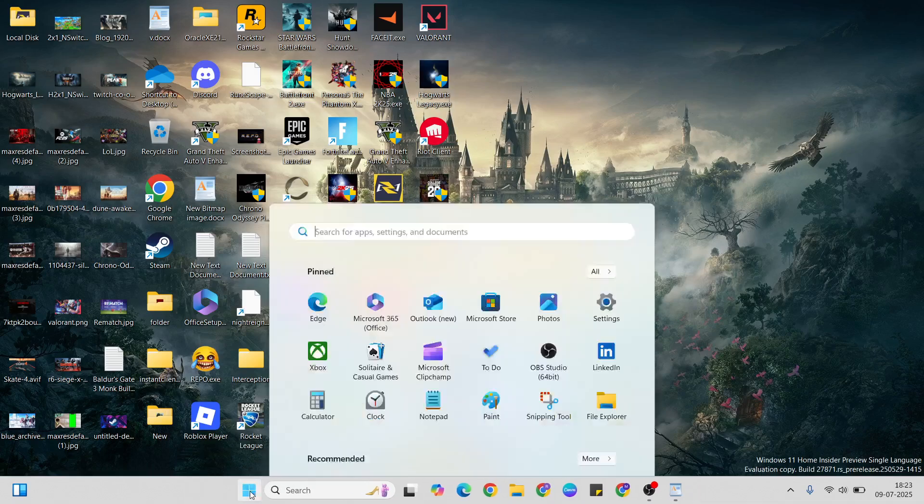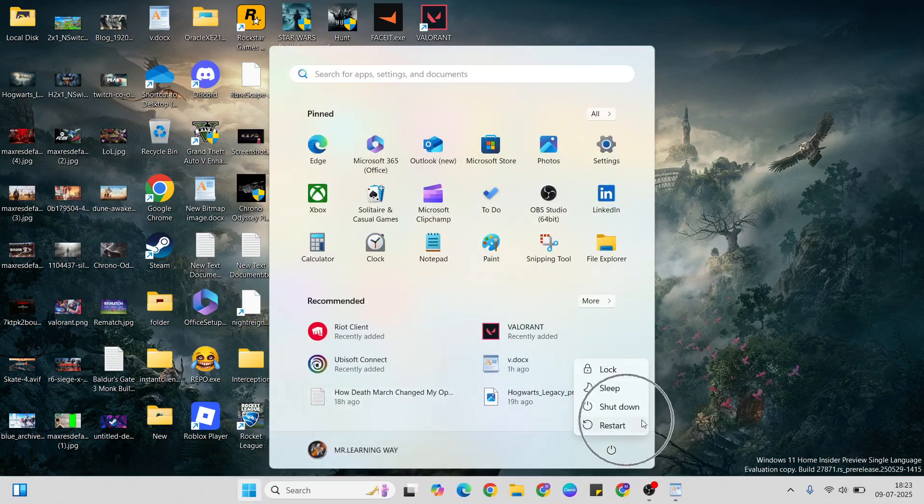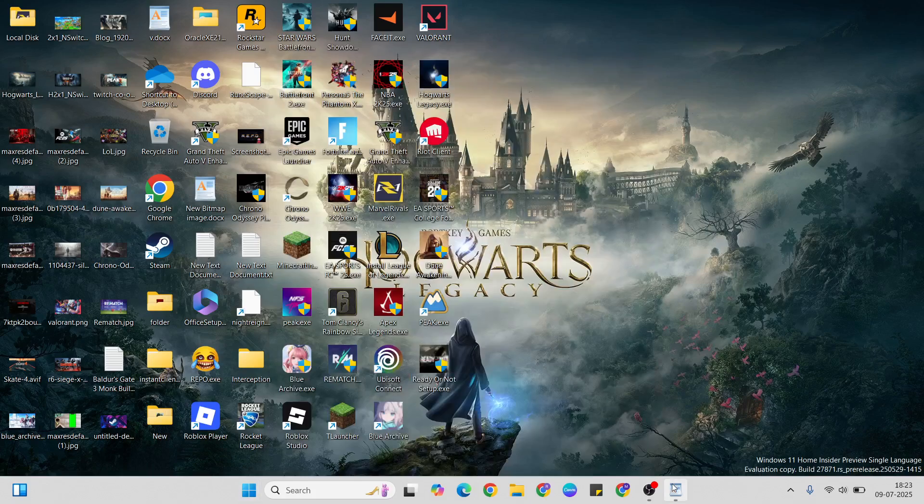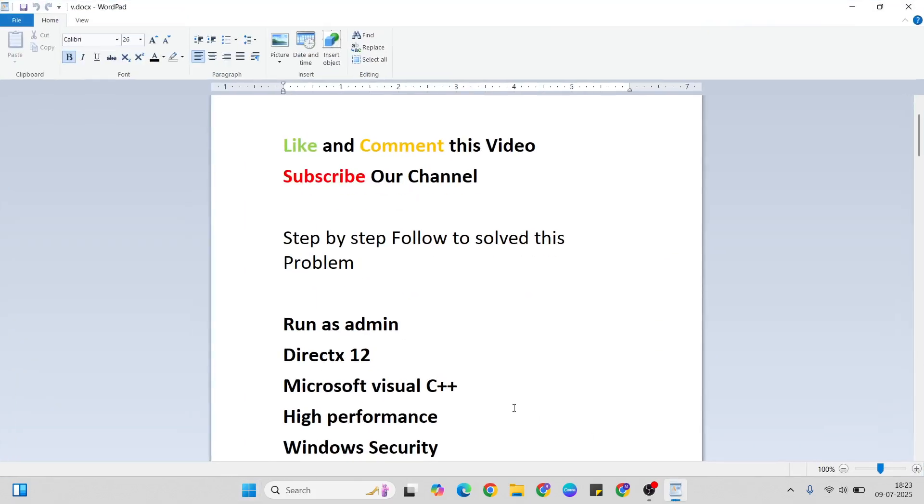Select the game and click the Open button to add that game. After that, come back, then go to the Start menu. Press the Power key and click the Restart button to restart your system. After that, your problem should be fixed.